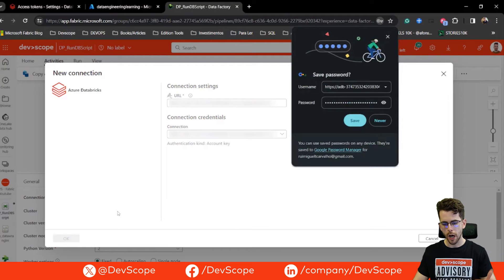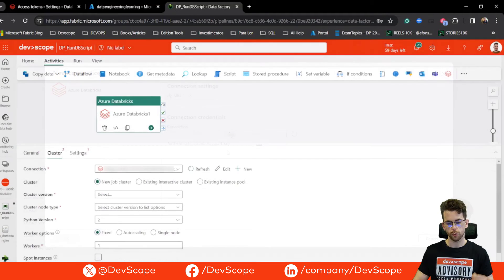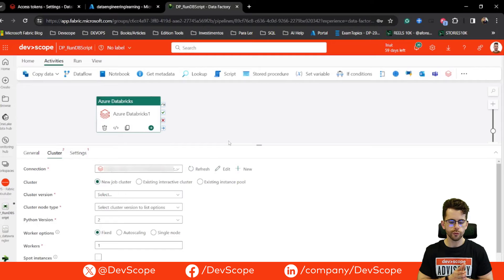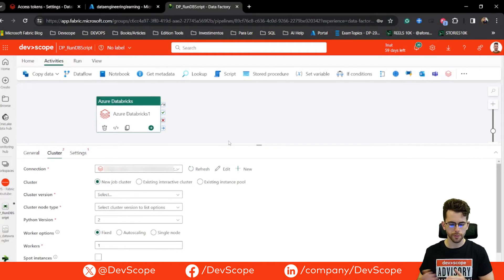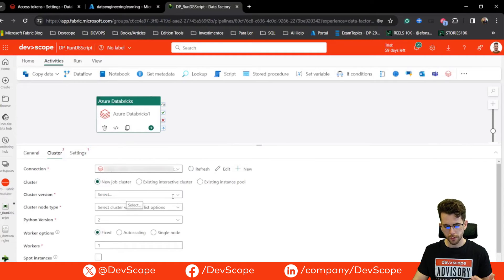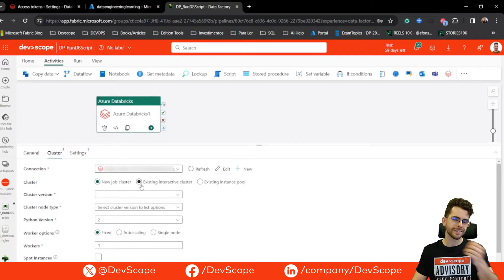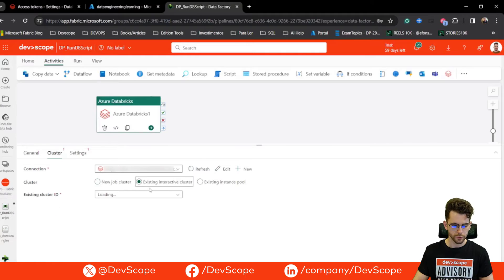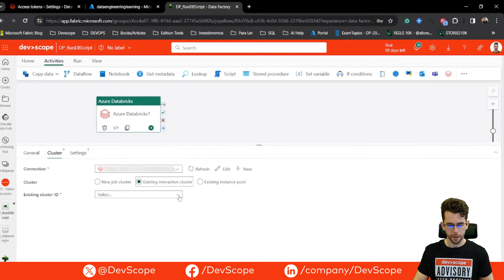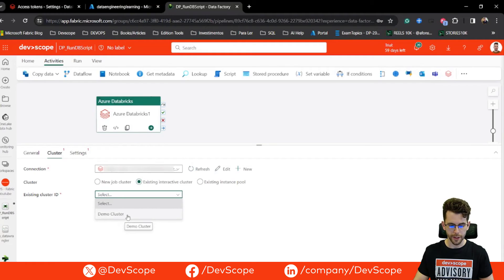Now we can access our Databricks workspace. You have a few options for how you want to run with your cluster. You can create a new job cluster with some configuration options, or you can run with an existing cluster that you already have in your workspace. I already have a cluster — if I drop down for existing cluster ID, I have a demo cluster that I've already created, so I'm going to use that.